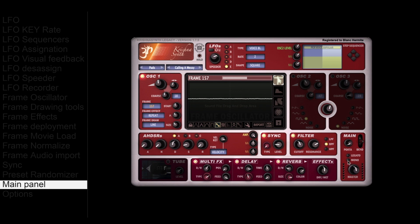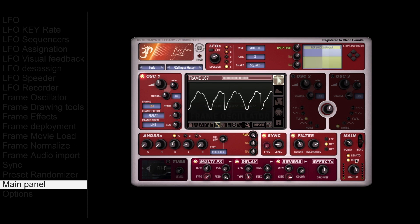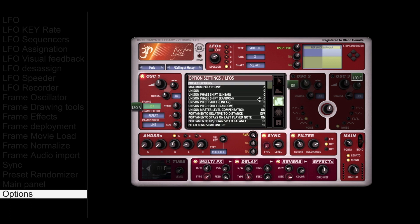The main section contains pitch bend, mono, and legato. More advanced settings are available in the options section, where you will find many extra features like portamento up/down speed balance. In this example, the portamento up will be fast and note down will be slow.